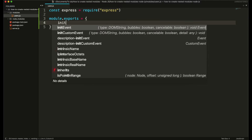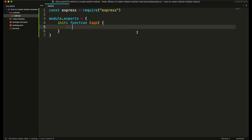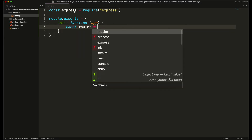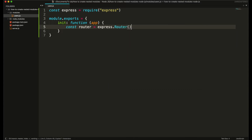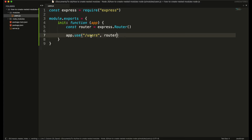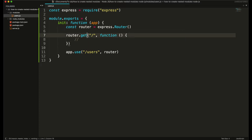I'm going to create a custom init function and it will accept app as an argument. I'm going to send this app from our main server.js file. Then I'm going to create a router object: const router is equal to express.Router(). I'm going to tell this app to use this router object for all the routes starting from 'users', so any URL that starts from users will be passed to this router. I'm going to create a simple GET route with request and response.